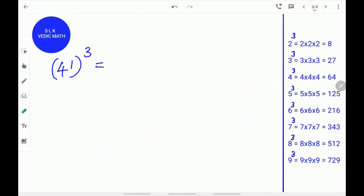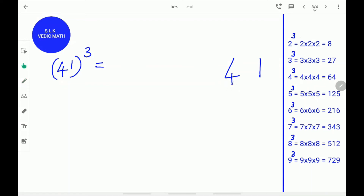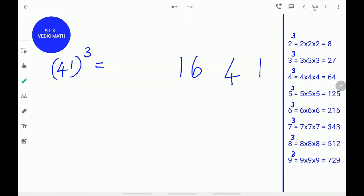Let's try another example: 41 cube. First, write 1 and 4 from right to left. Next, find the square of 4. The square of 4 is 16. Write 16 down. Next, find the cube of 4. 4 cubed is 64. Write 64 down.